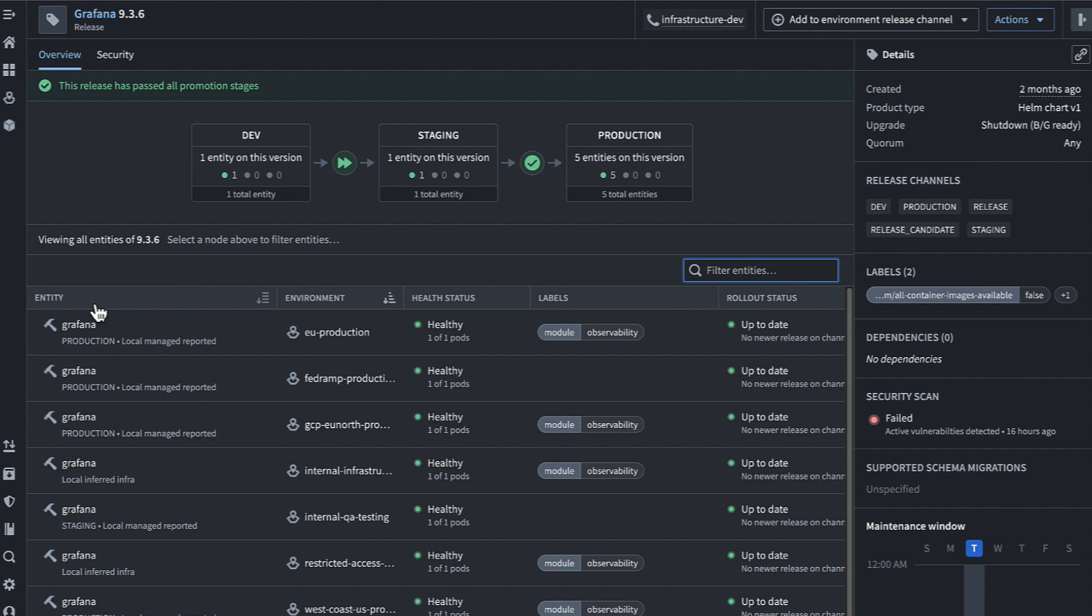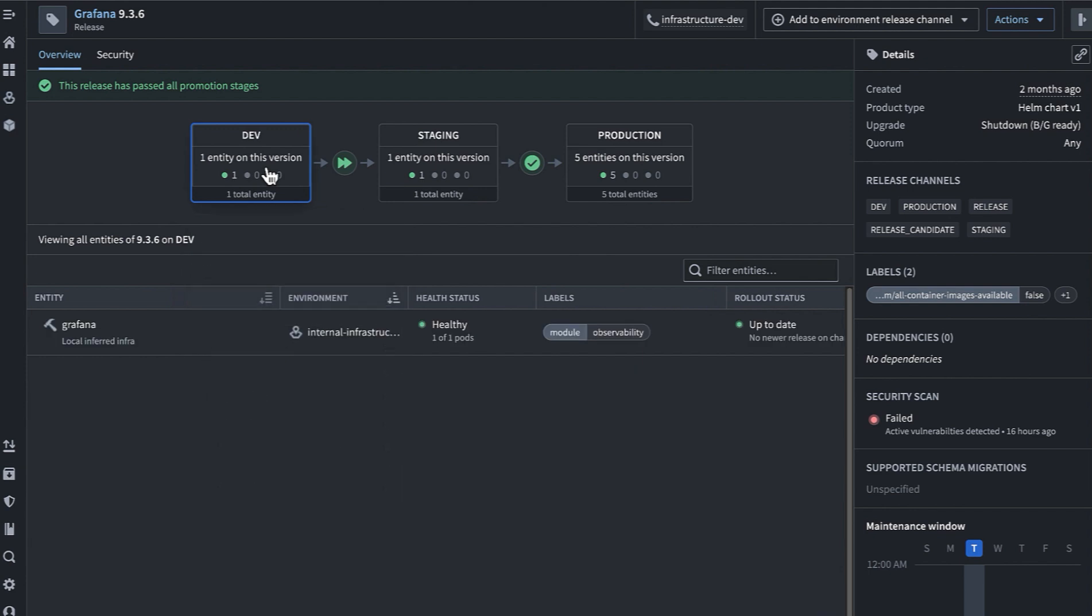Application owners add products to these release channels and environment owners subscribe to those channels based on their ability to tolerate risk and desire to take new releases. So environments that are subscribed to the dev release channel here will get new features, for example Grafana 9.3.6, the moment they're available.